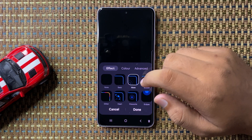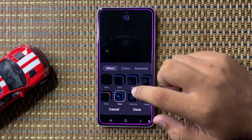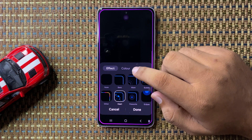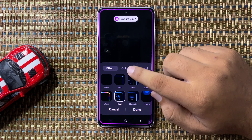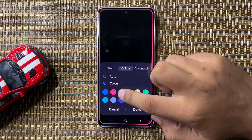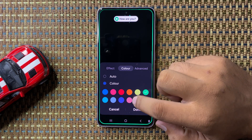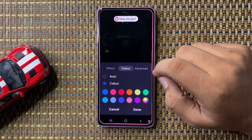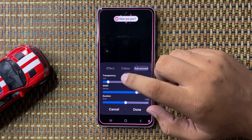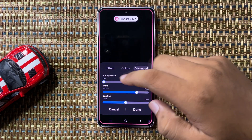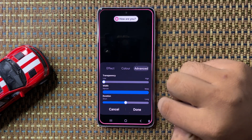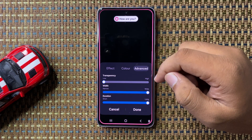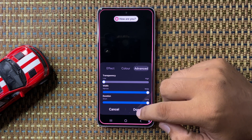You can choose any style that you want to like. After choosing a style, tap on Color and from here you can choose your favorite color. After choosing the color, tap on Advanced. From here you can increase or decrease the transparency, width, and duration. After that, tap Done to save changes.